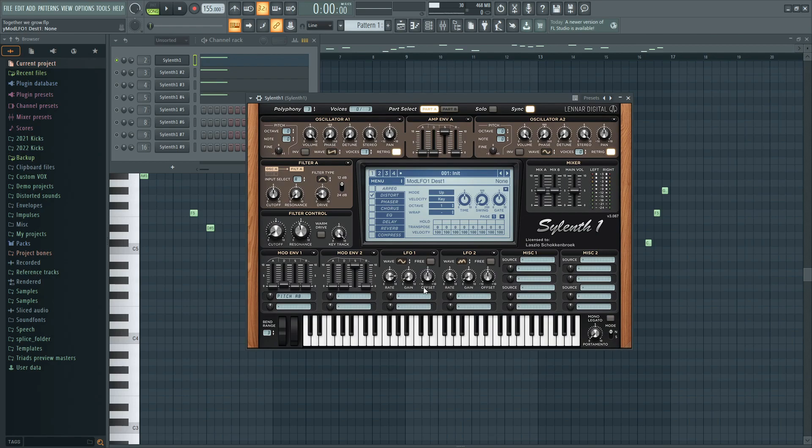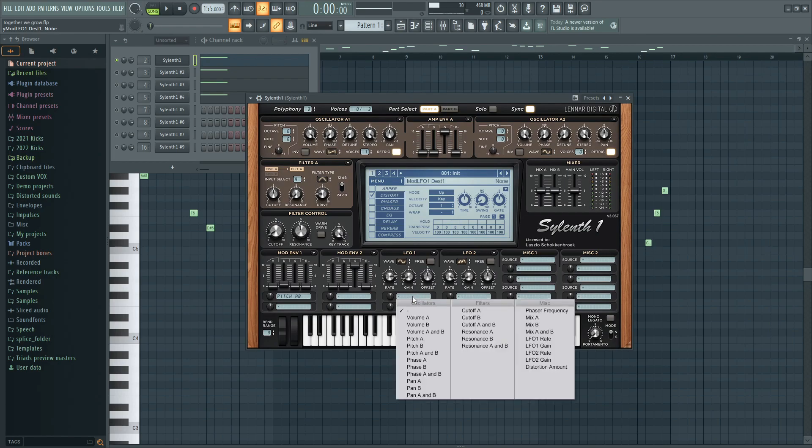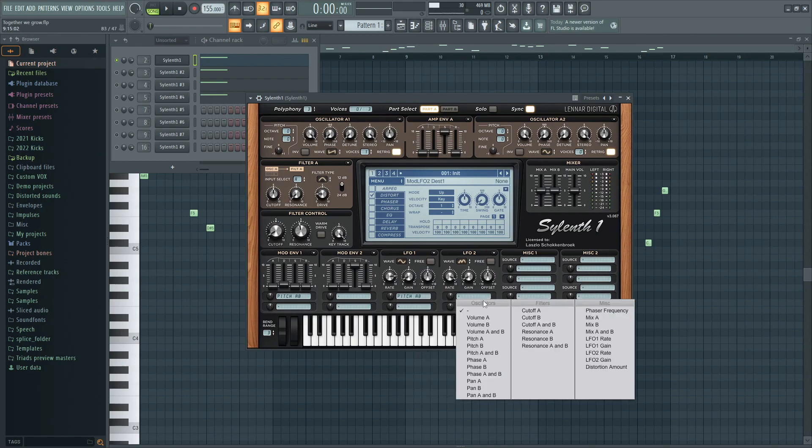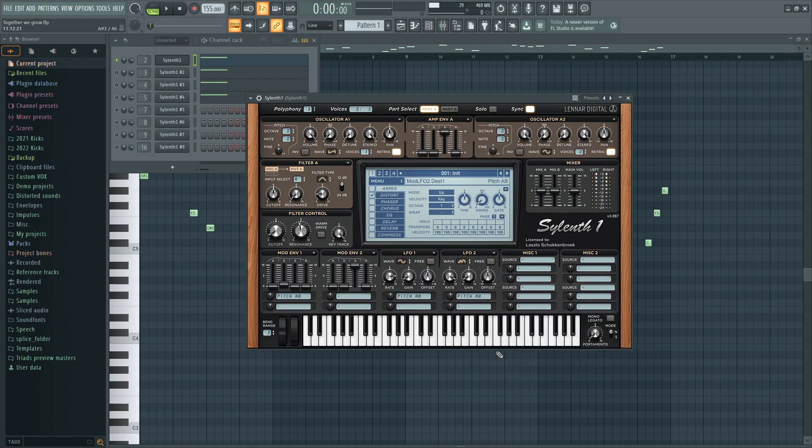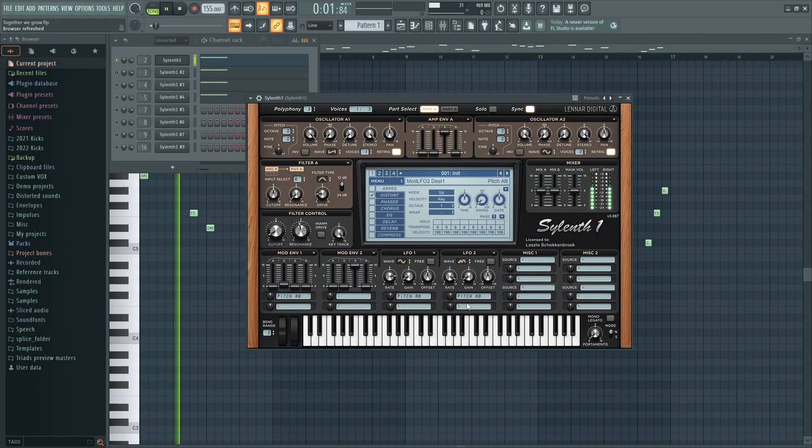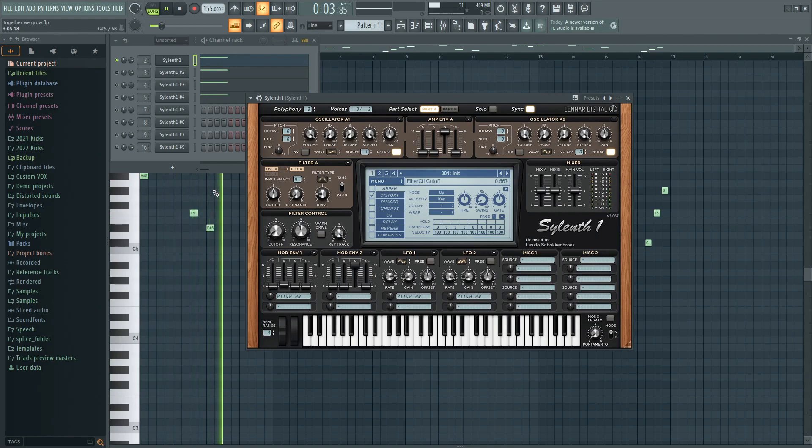But just when you add the LFO on top of the pitch for your top leads it will really just create a nice kind of movement that your top lead just needs to stand out.